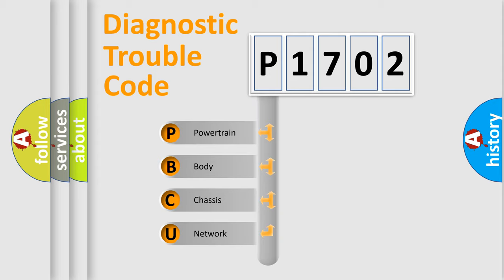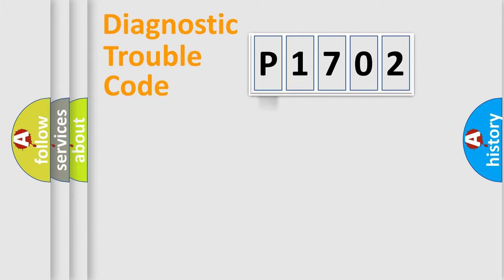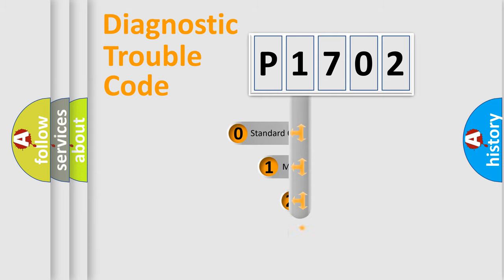We divide the electric system of automobile into four basic units: Powertrain, Body, Chassis, and Network. This distribution is defined in the first character code.